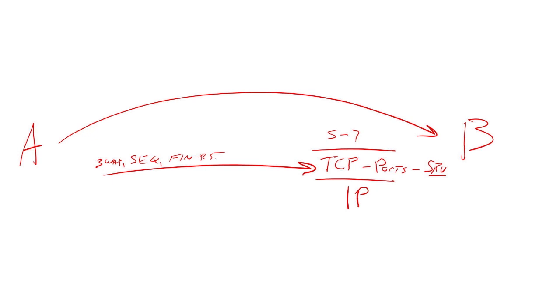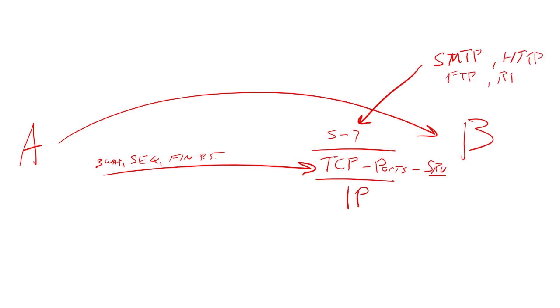In order for layers five through seven, think about things like SMTP, Simple Mail Transfer Protocol, HTTP, FTP, Remote Desktop Protocol, VNC, the list goes on and on.